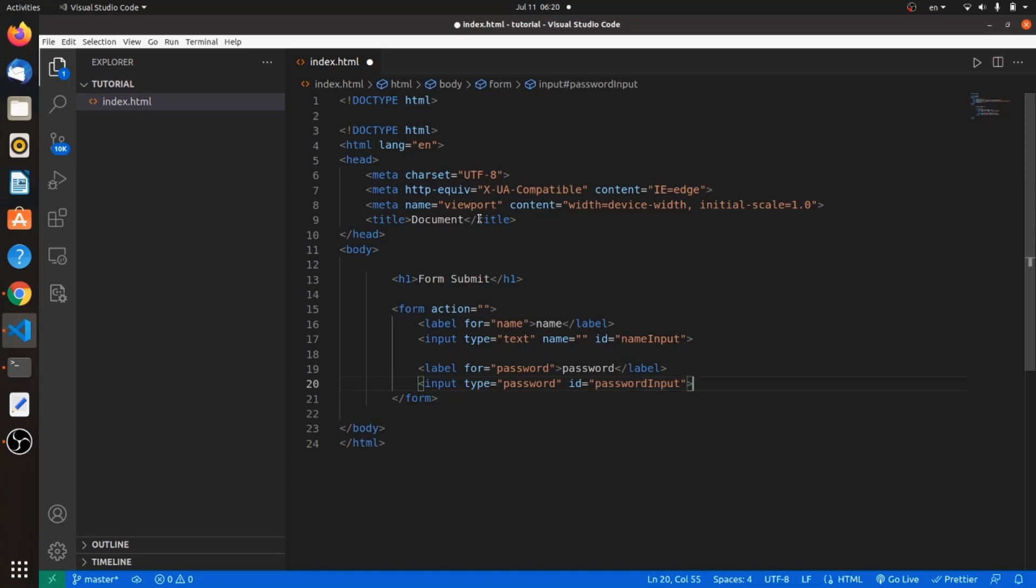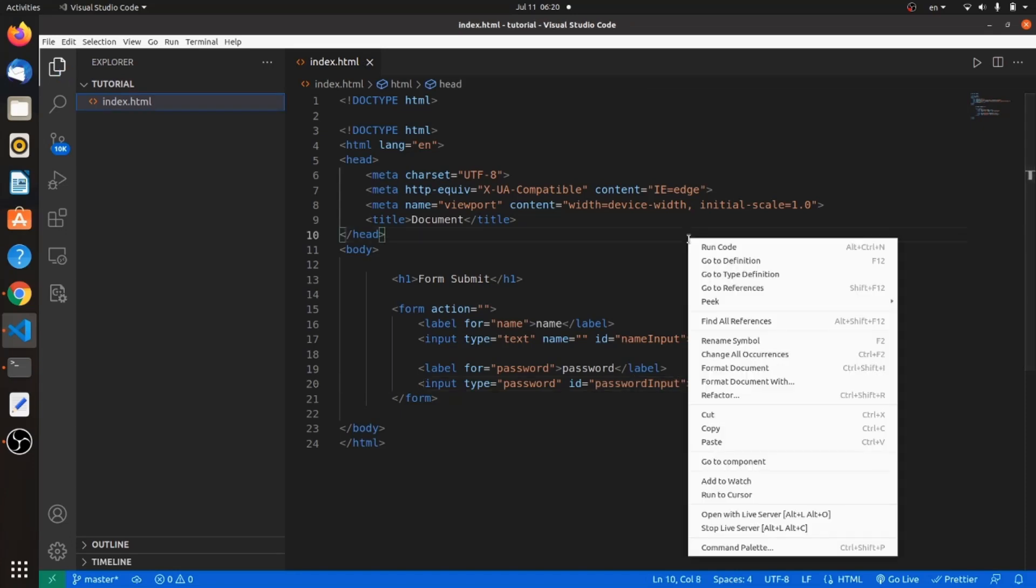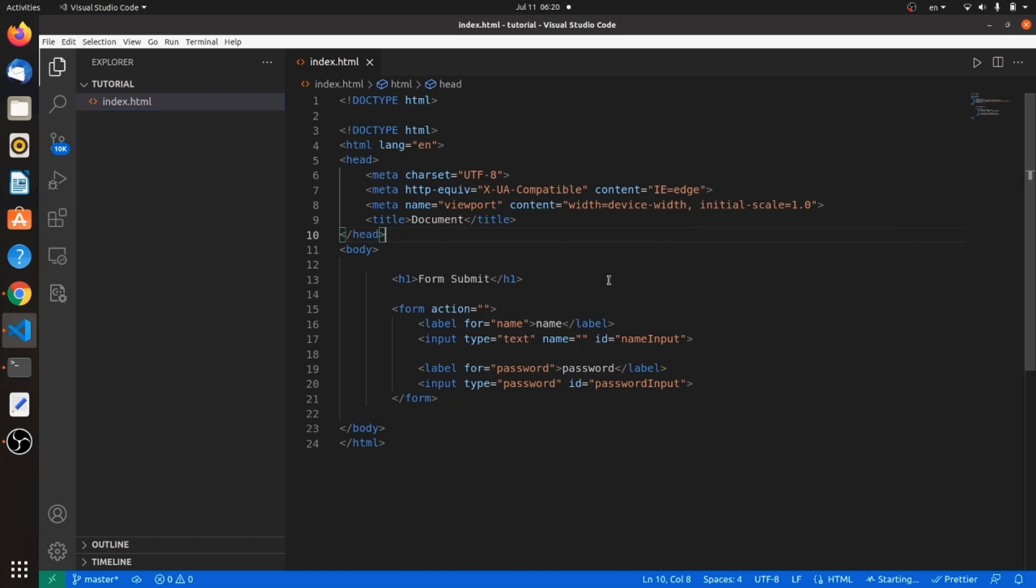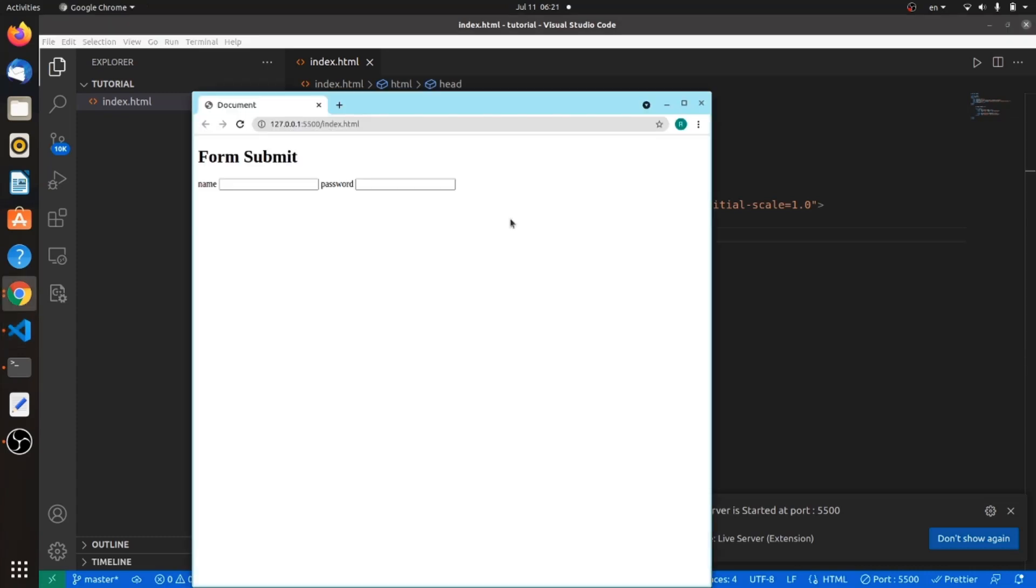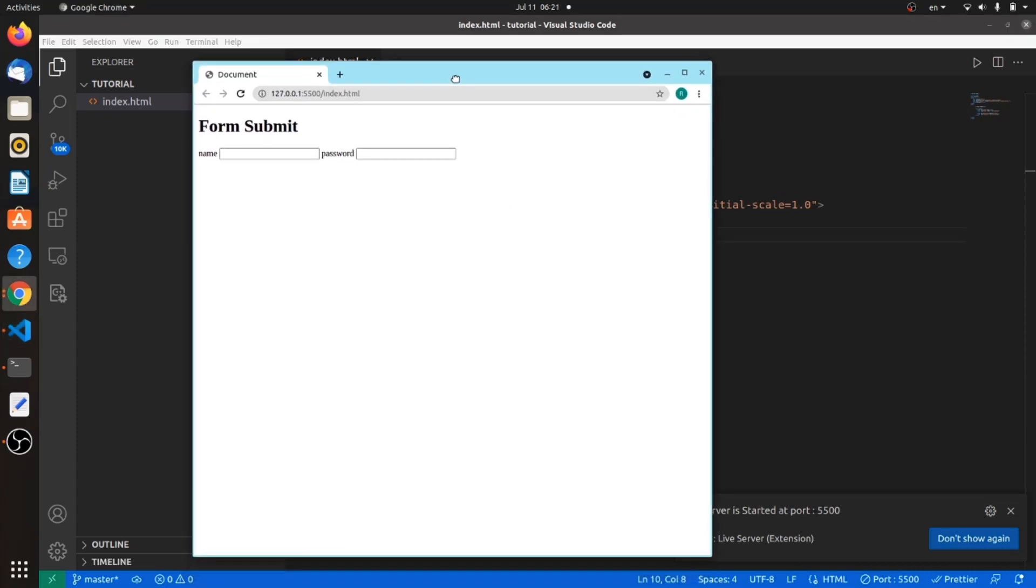Right click on the page and open with live server and wait a little bit. The port is active. As you can see, our HTML file is on the localhost. This is our form.